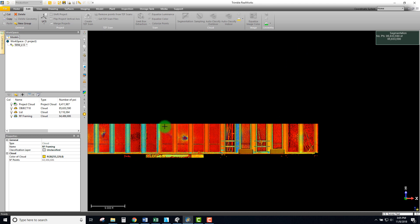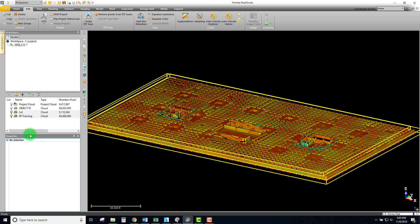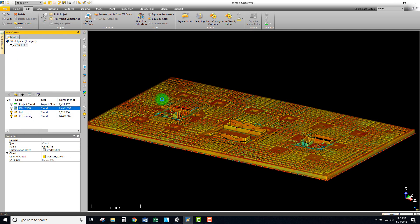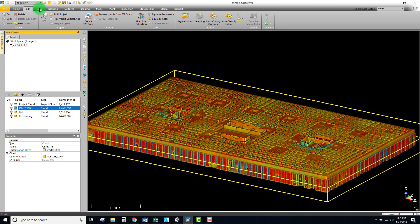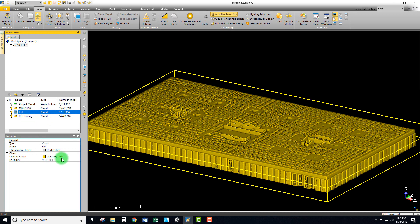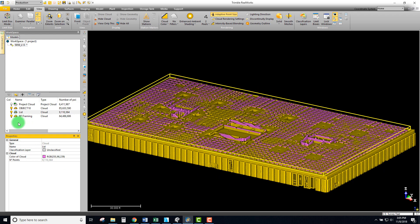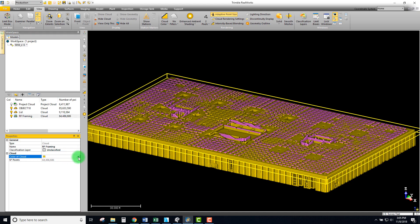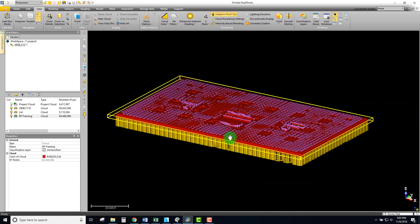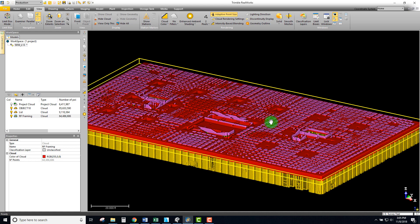I'll exit this tool — now I have three different components. I'm going to enable the display cloud and start overriding these with different cloud colors. Right now everything is set to yellow, but I'll change the lid to pink and change the framing to a red color. So there we go — we now have three different layers, and that's pretty much what I wanted to cover for the segmentation.